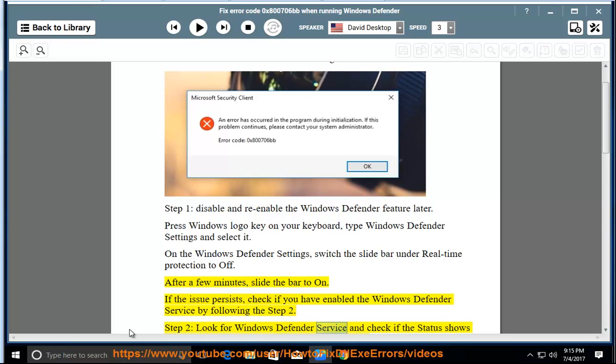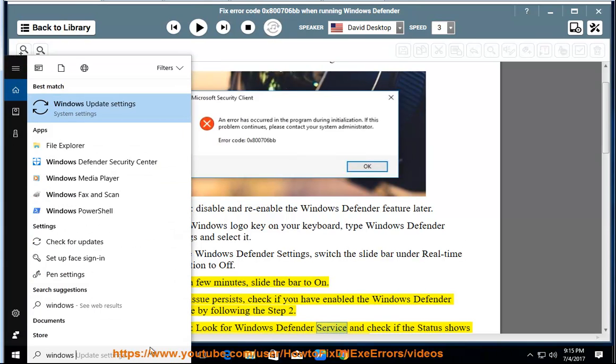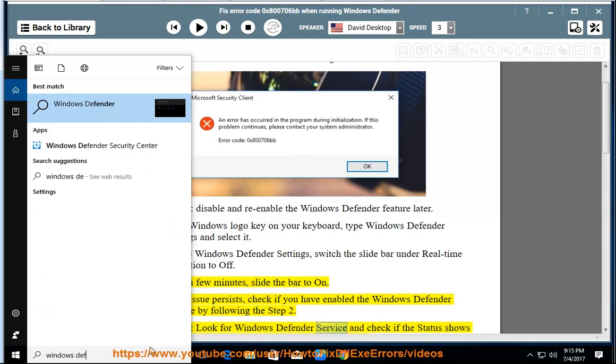Step 2: look for Windows Defender service.